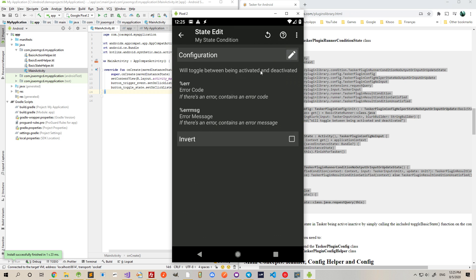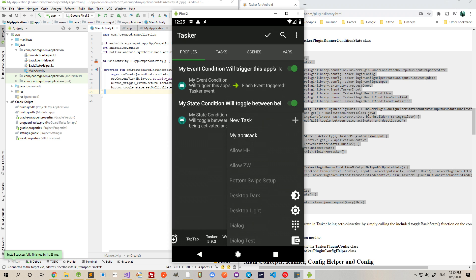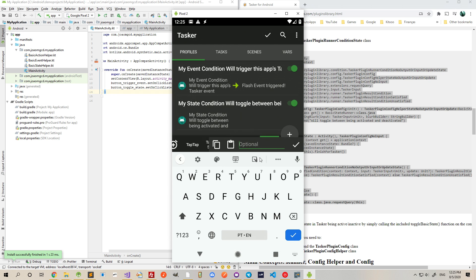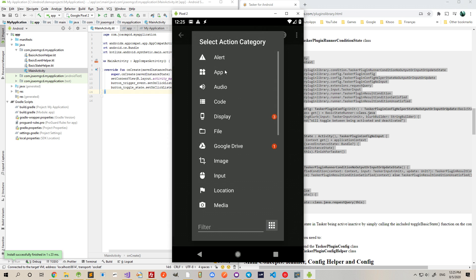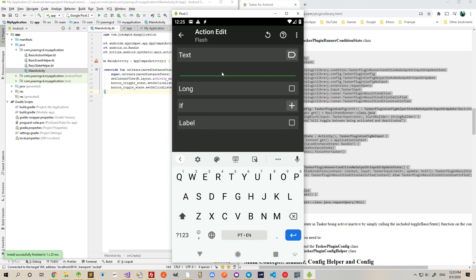And we'll toggle between being activated and deactivated. So, in the entry task, I'll add a flash showing activated.